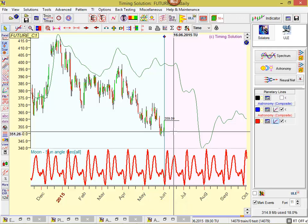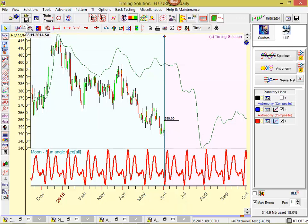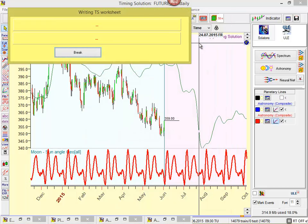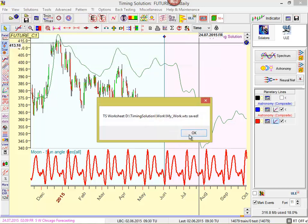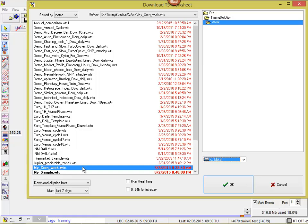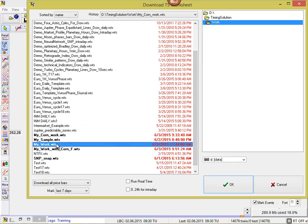The last thing I want to show you is this small disk icon button. Clicking this button will save your work — my work — into a Timing Solution Worksheet. In other words, when you close your computer and the next day open your computer, you can simply click another button and open your work. The program downloads the price history and will download your models, planetary lines, composite — everything.